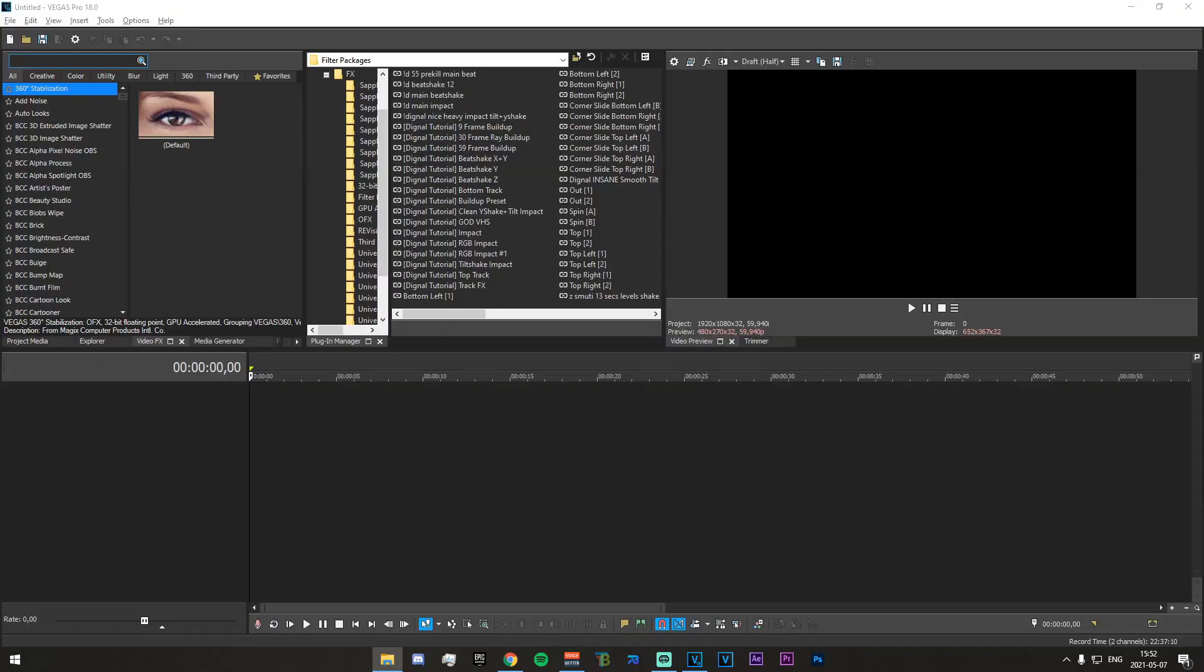All right, now once you have successfully installed the plugin, making the reverb effect or the echo effect isn't actually that hard. So to start off you're just going to want to import a song that you have. I'm going to use Run It Up.